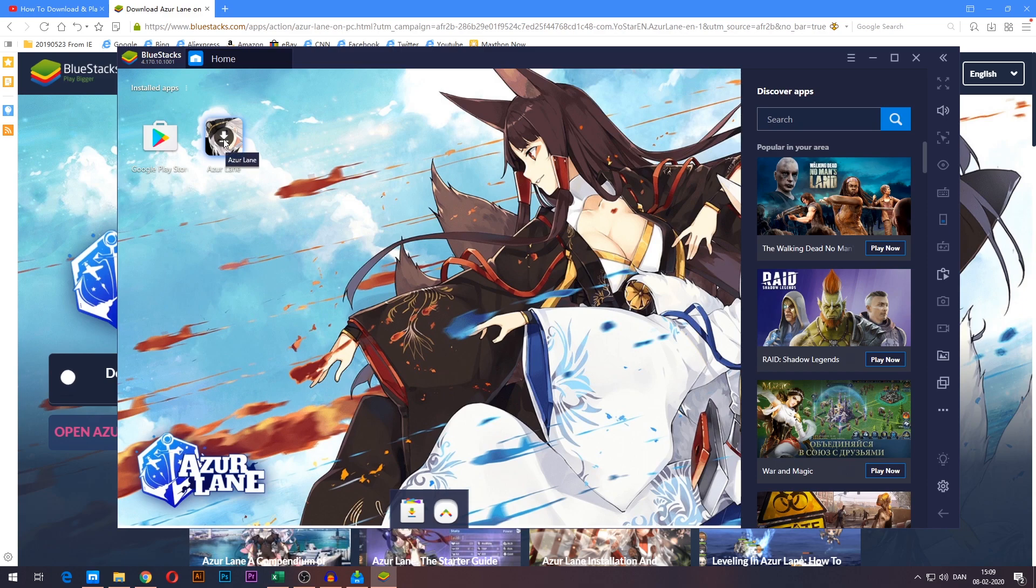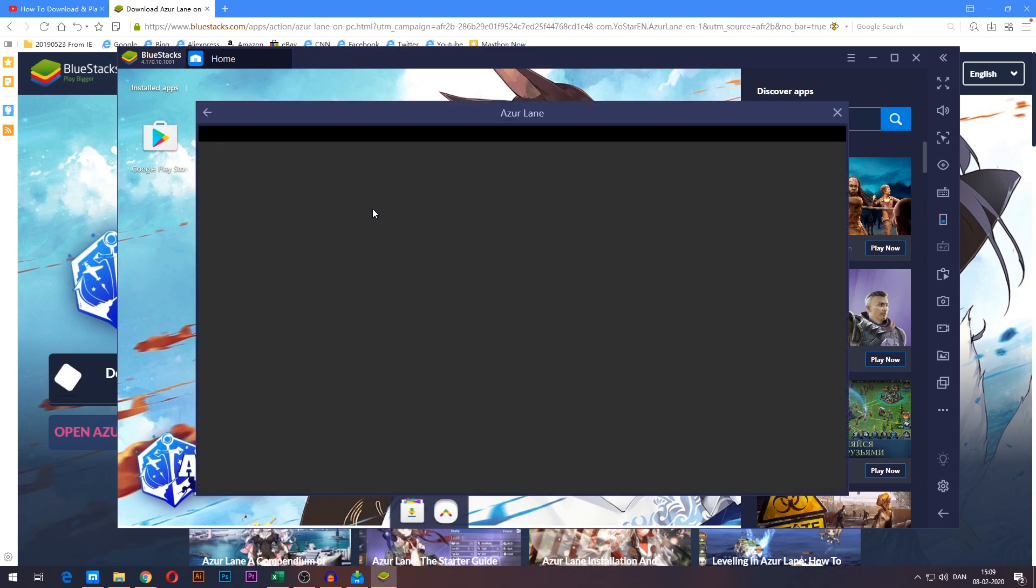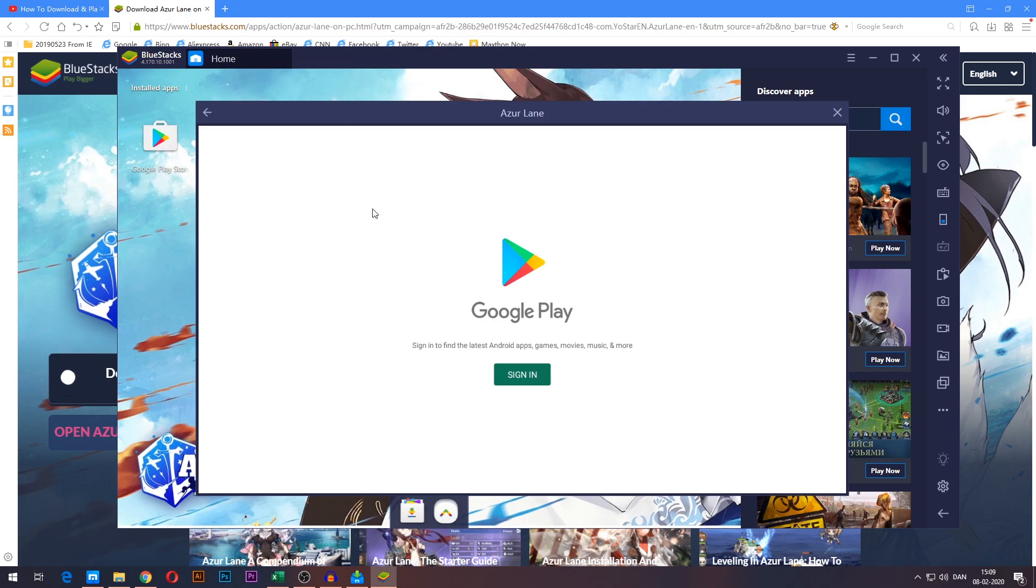It does have a little install symbol on it, which means it hasn't been installed yet. So go ahead and click it and it'll now tell you to log into Google. Go ahead and do so, you can log into any Google account.